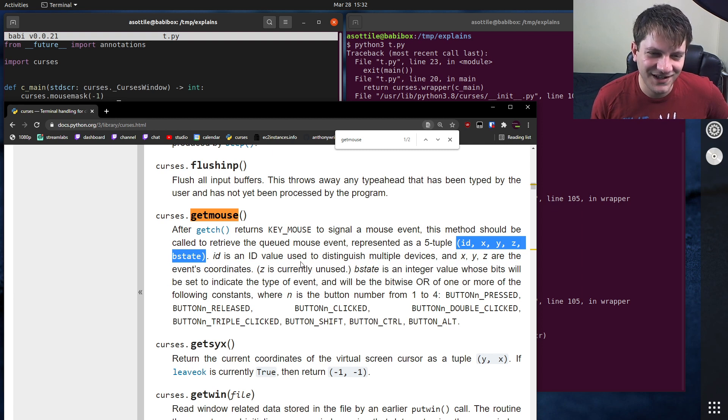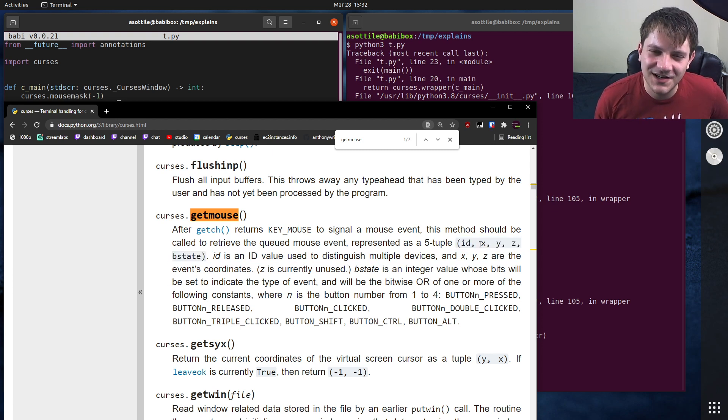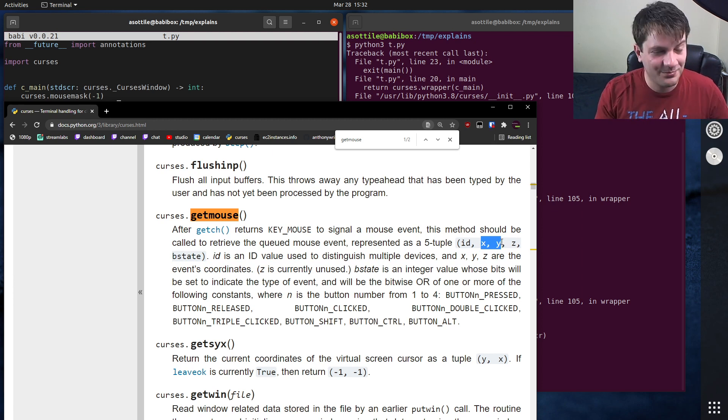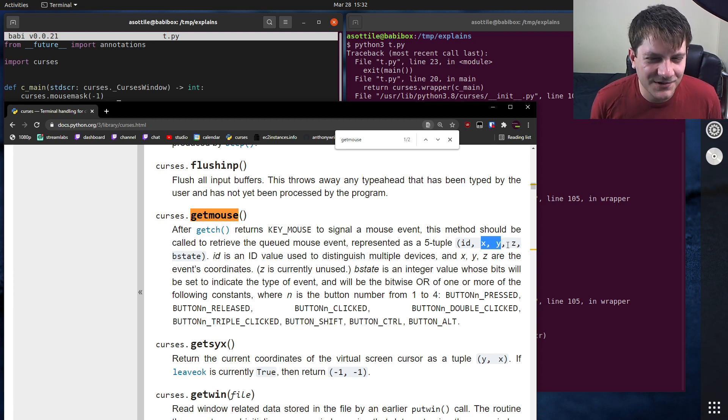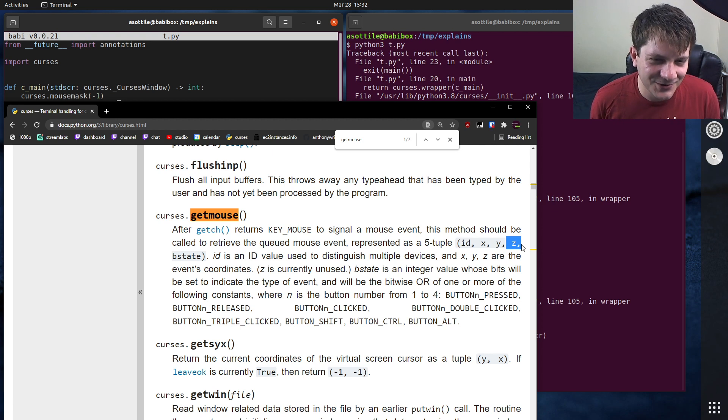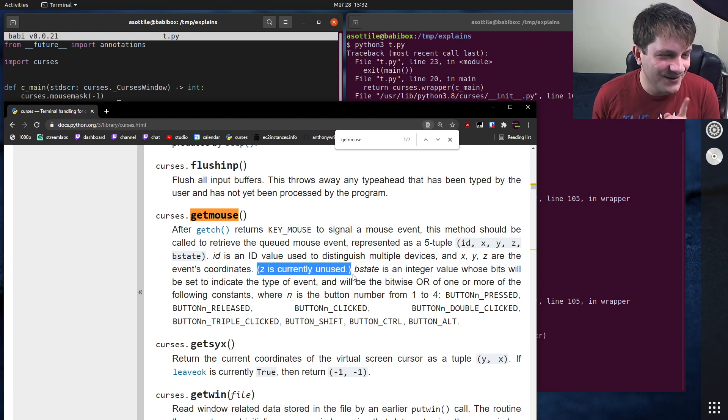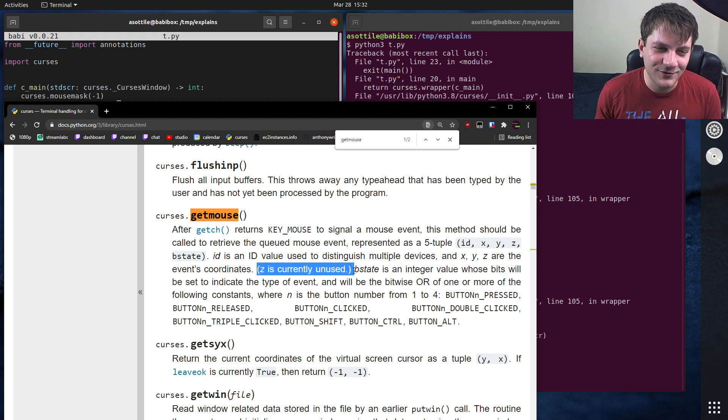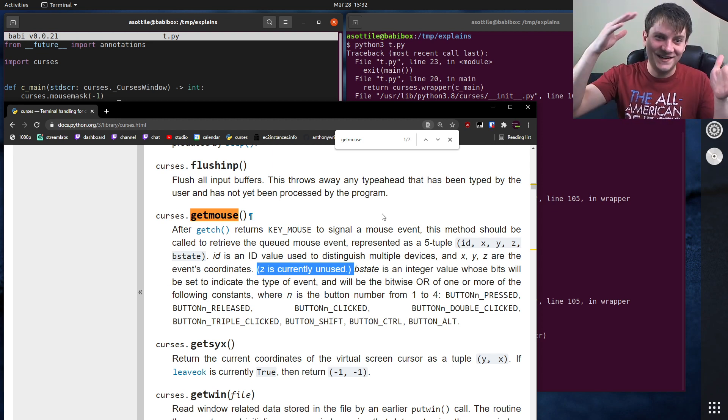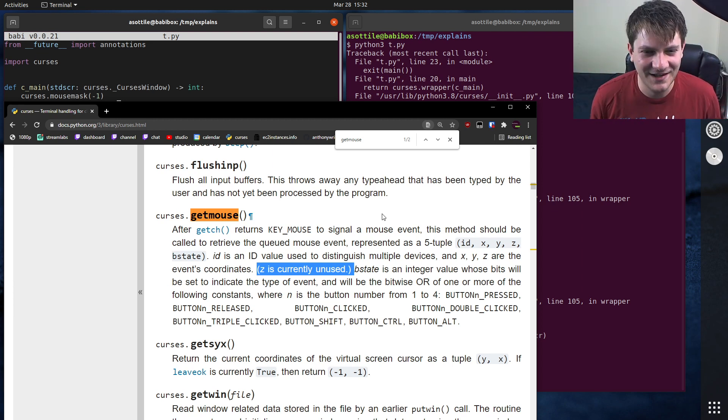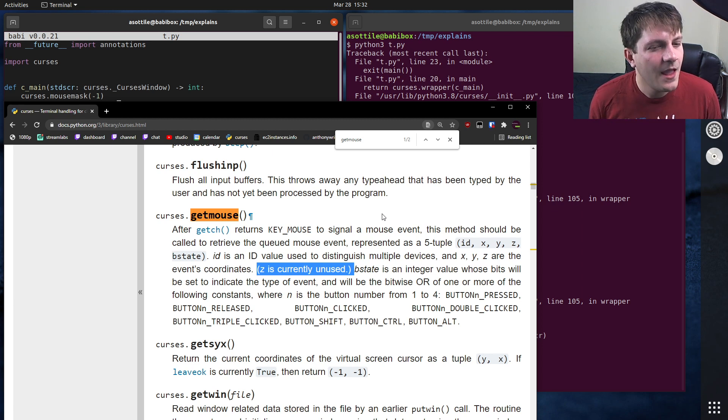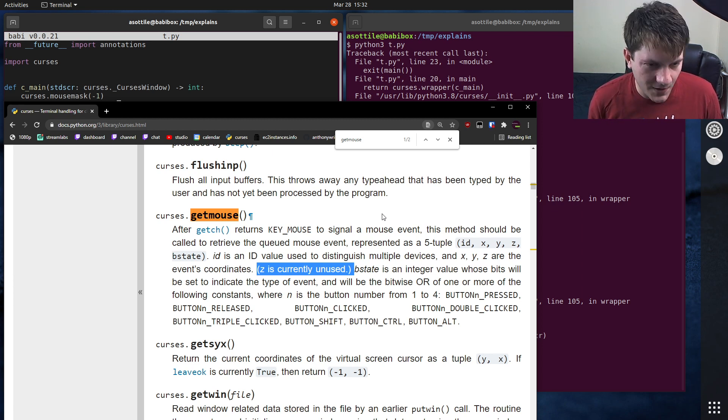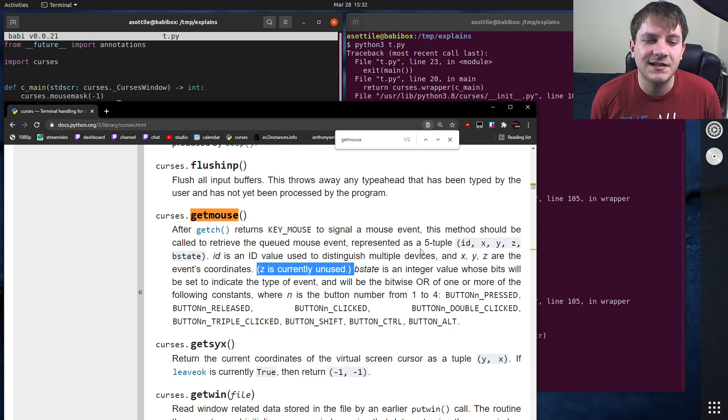It's actually kind of a funny thing about this, which I don't know why they did this. But there's actually, there's an X and Y coordinate, which makes complete sense. You know, you have a position on the screen, but there's also a Z coordinate. It is currently unused, but I don't see how this would ever be used unless you had like a 3D terminal, which seems impossible to me. But anyway,